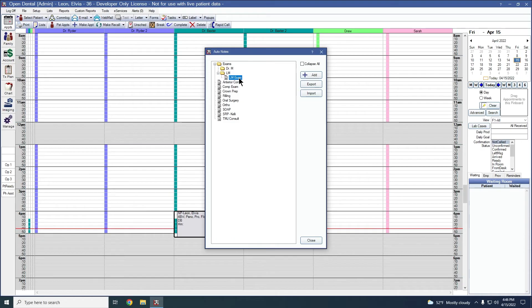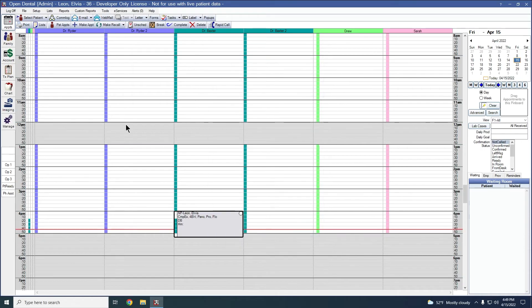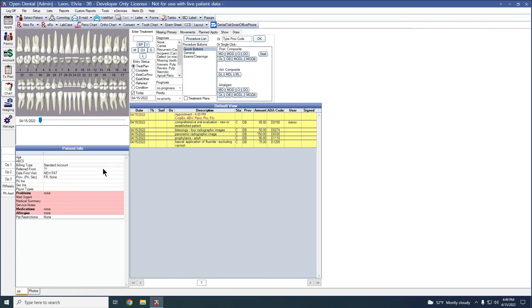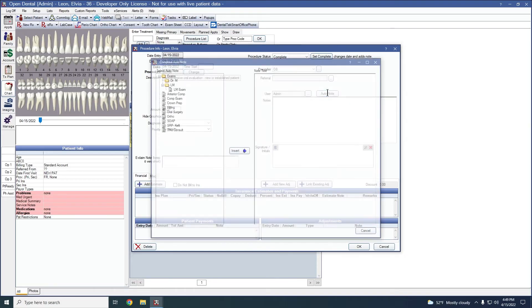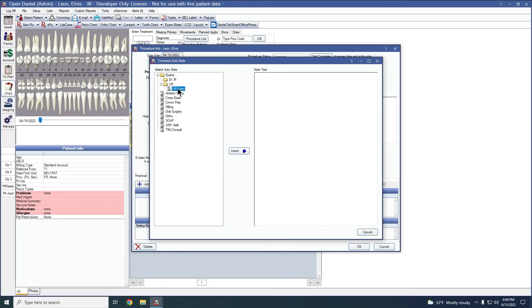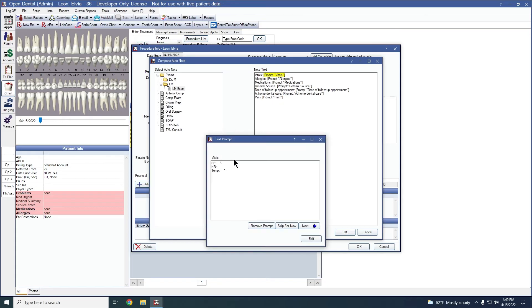Now let's move into using that auto note. To use the auto note we created, we can come into the chart module, double click on our procedure. We'll click auto note here above the note section. We can highlight the auto note we want to use and click insert.